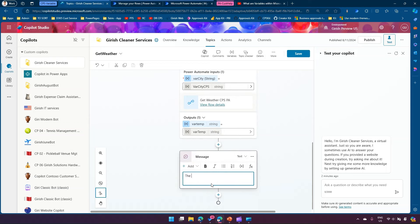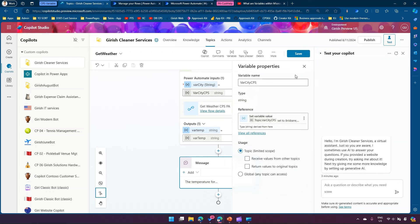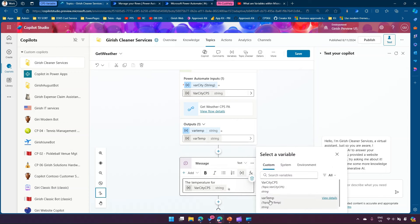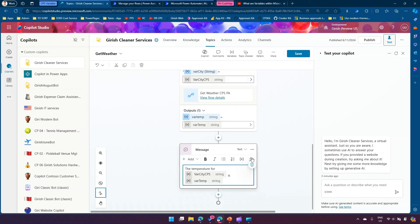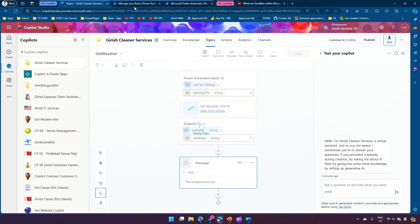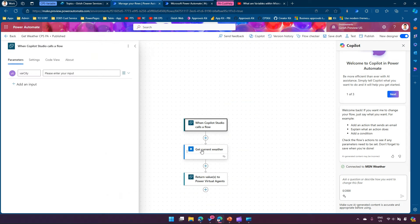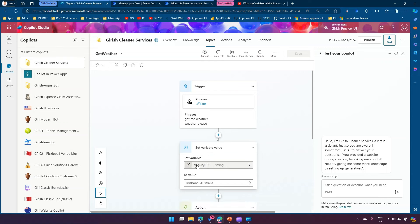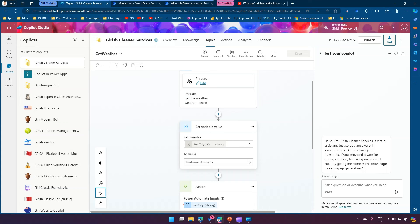We'll get the temperature back in the 'where_temp' variable, so we need to display it to the user. I'll add a 'Send a message' node and say 'The temperature for' then insert the variable 'where_city_CPS', followed by 'is' and insert the output variable 'where_temp'. This formulates the response for the end user.